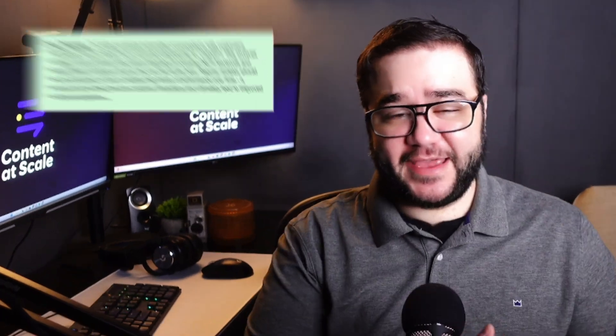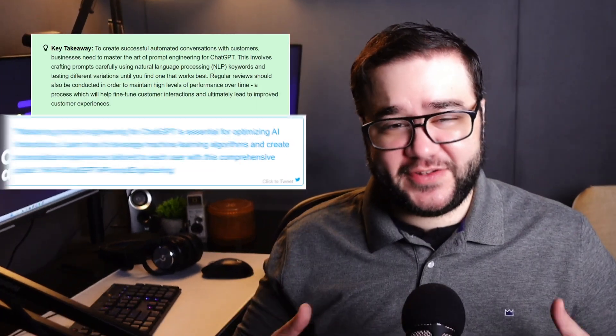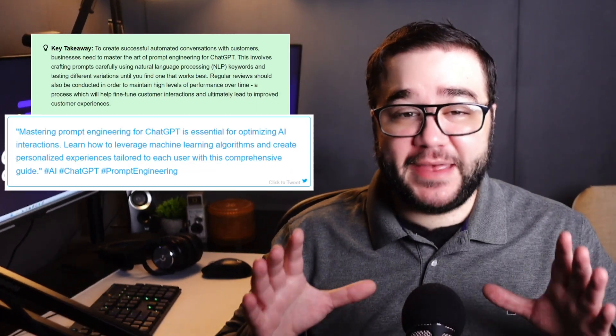As well as doing optimizations and adding things in like key takeaways, click-to-tweets, and all these things that make your article seem and look human — a generalized AI just won't get you there.